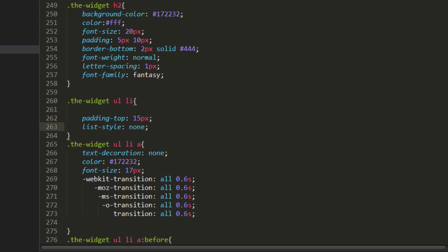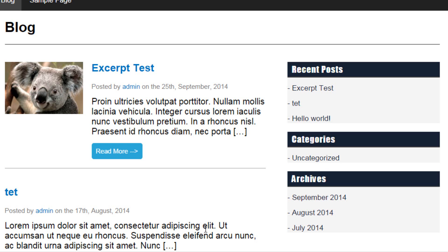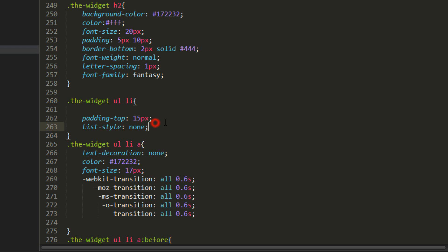and now what I want to do is have boxes around each li but I want the whole box to be clickable so I'm not going to style the li I'm going to style the a the anchor tag. So I'm going to copy this padding top, I'm going to get rid of that and I'm going to style the a instead